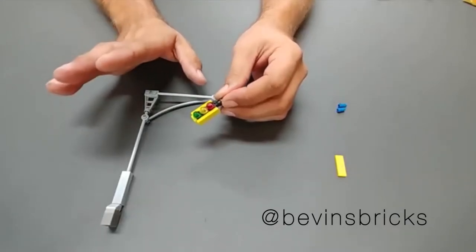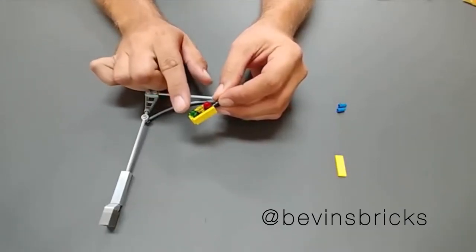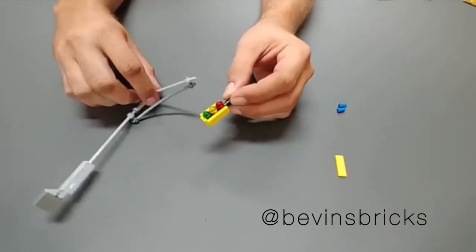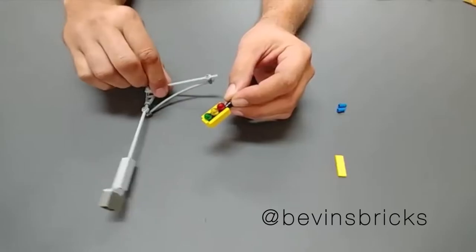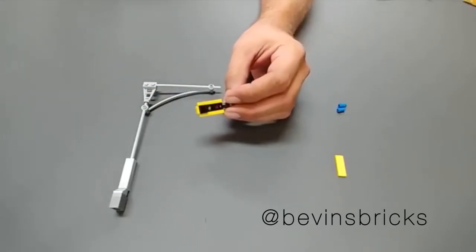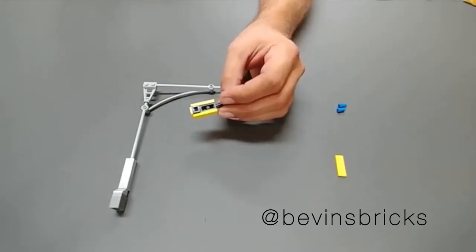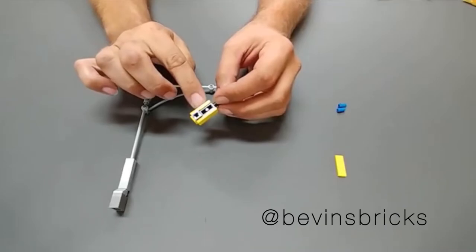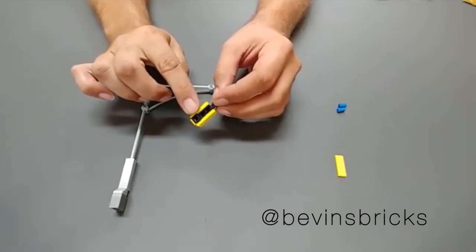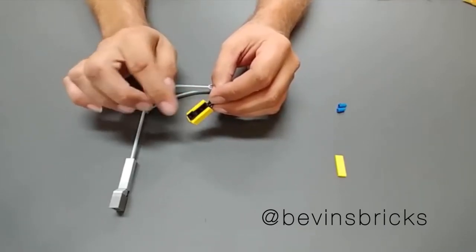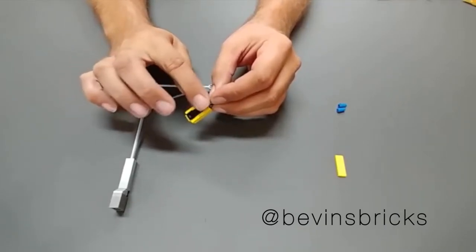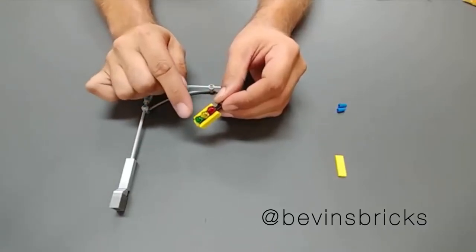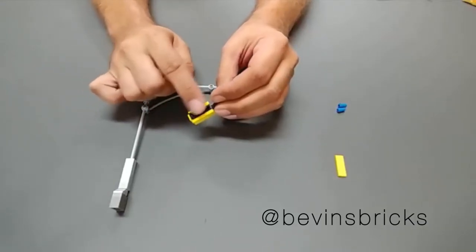Which I do want to point out, if you want to have the traffic light have lights on both sides, you can actually very easily put a 1x2 plate in there and then it makes this all the same height, and then you could put three more studs on that side. So in that situation, you would have a double-sided traffic light.